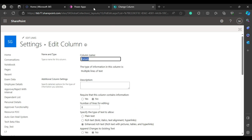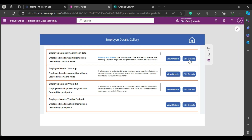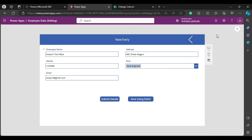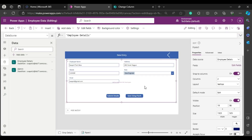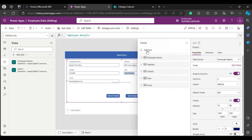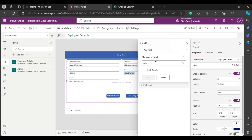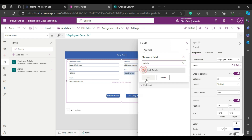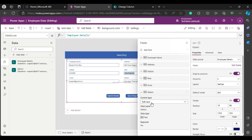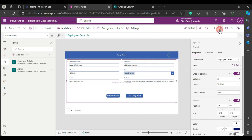The problem is: if you don't use the rich text editor control in the form, I'll show you what it looks like. I haven't added the Details column to the form yet. If I click on 'Add Fields' and add the Details field, then play it — you can see it's showing raw HTML like 'div class external' and similar HTML table tags.